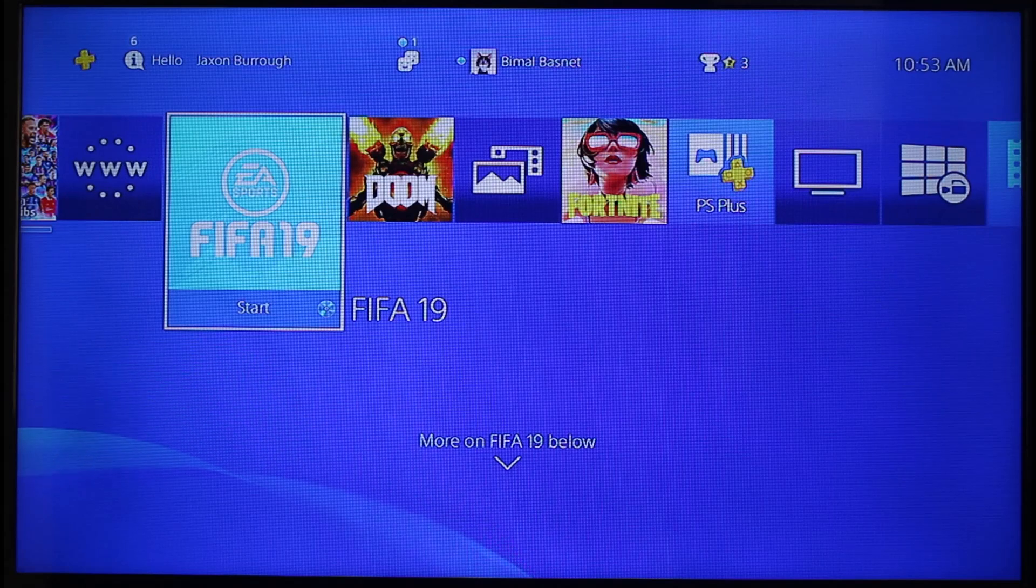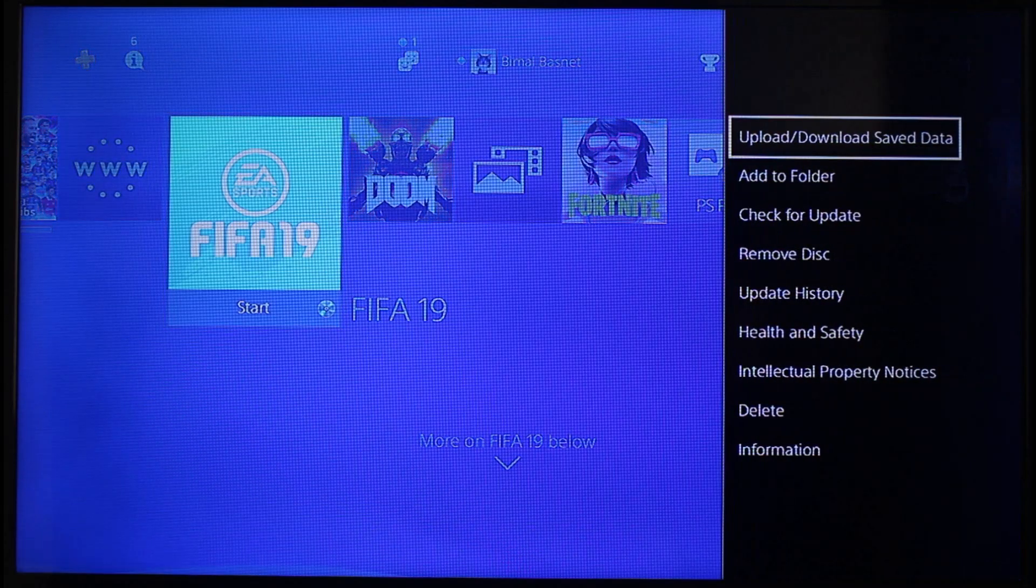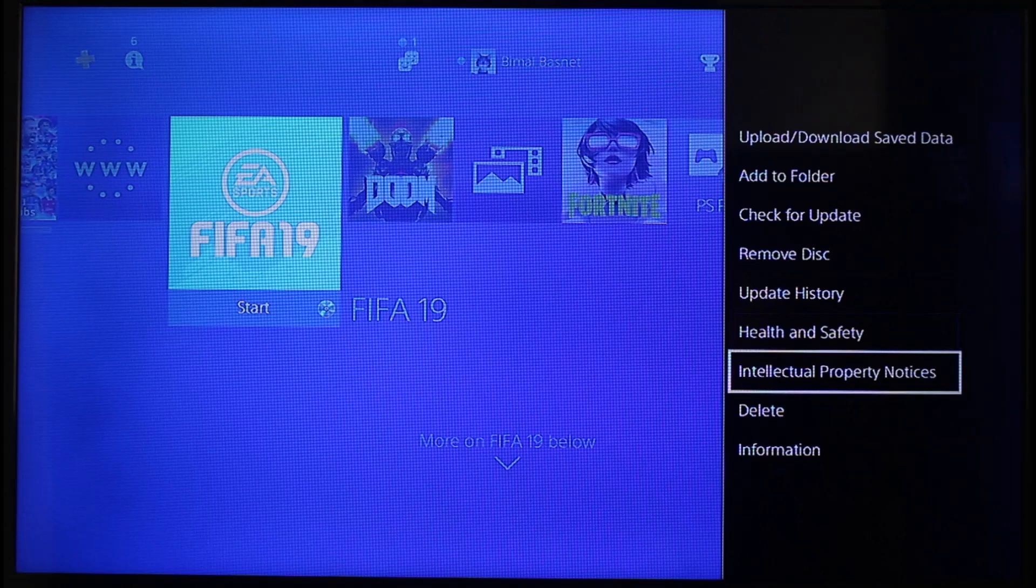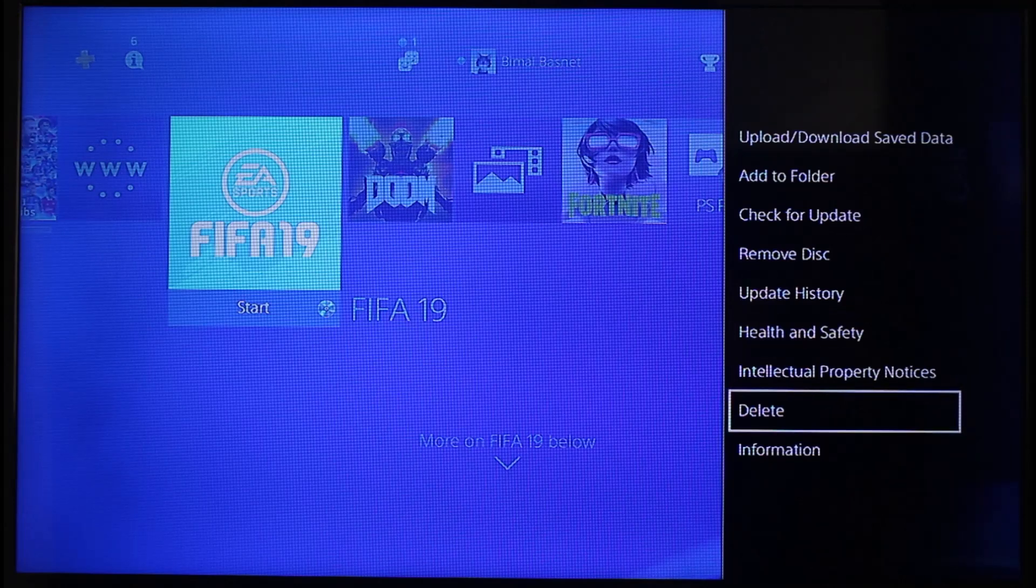Or else, just press the options button. The only thing I can recommend you do is simply delete the game and then reinstall it. That is going to delete all of the corrupted files.